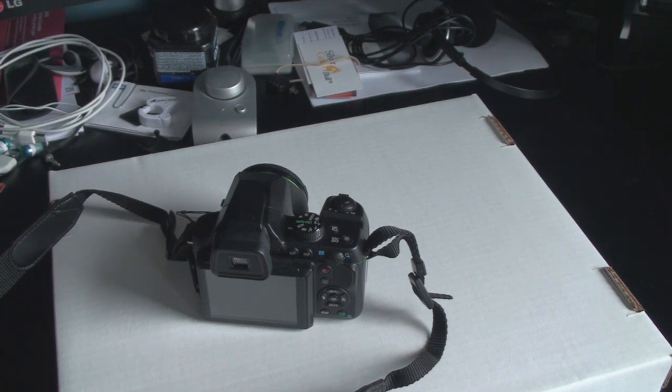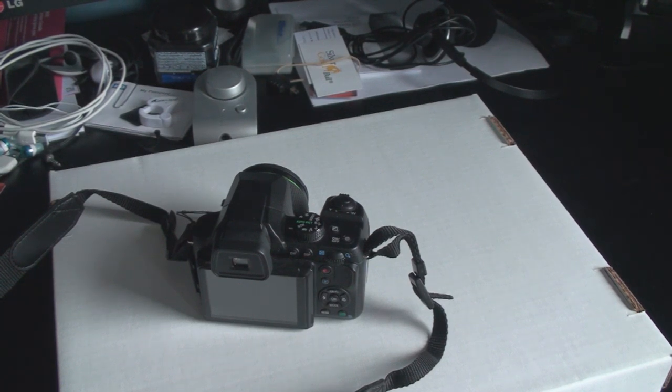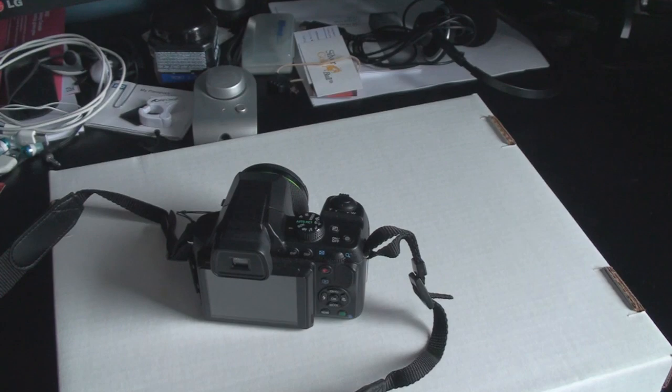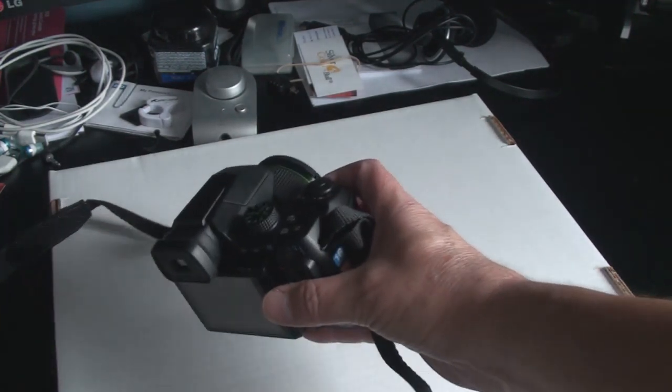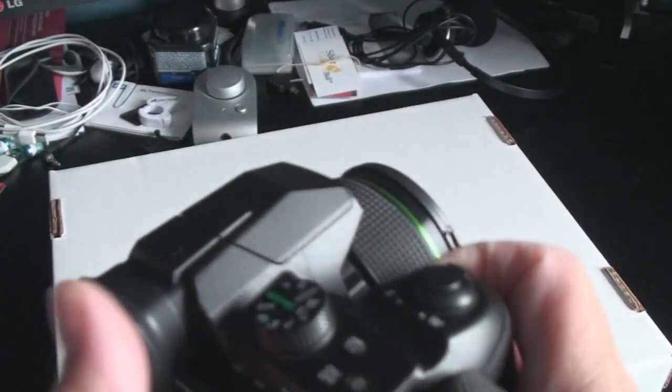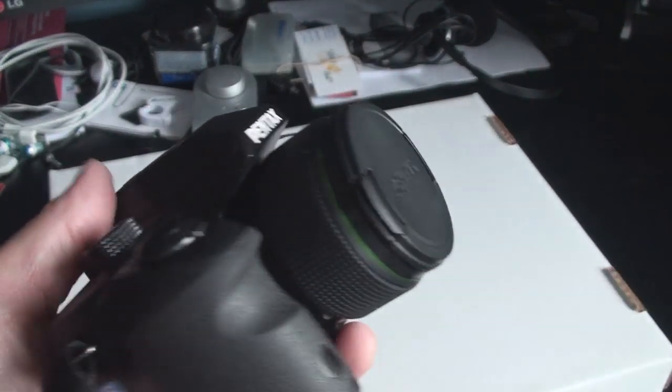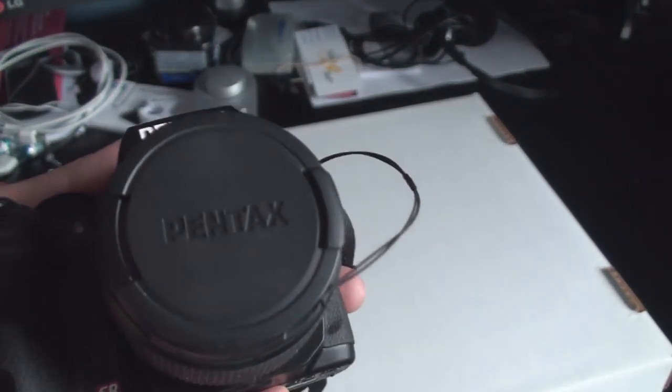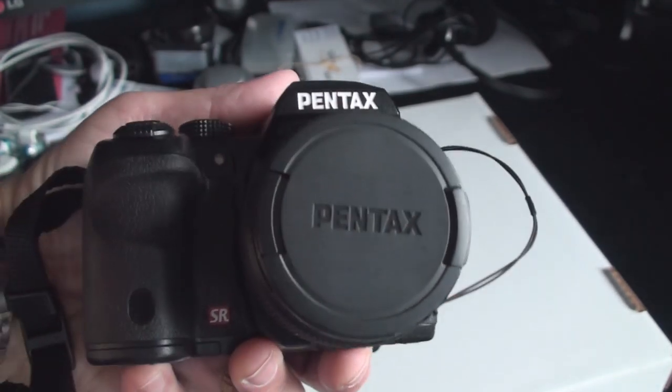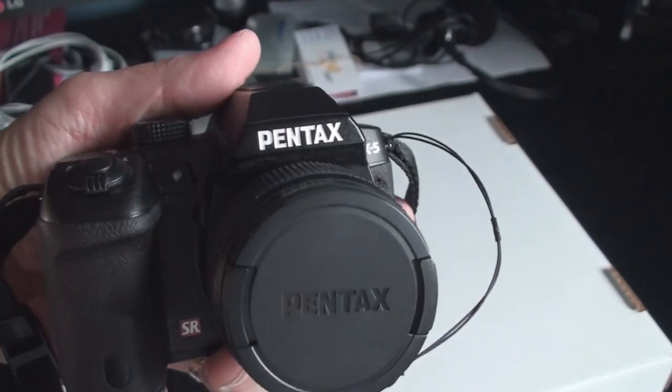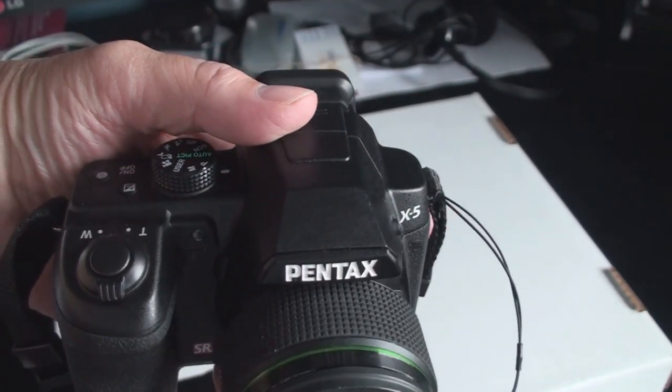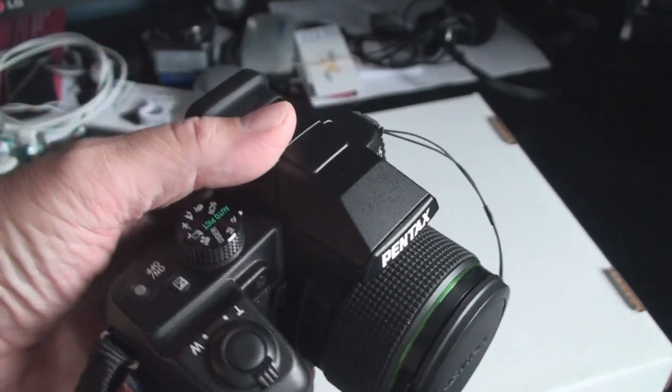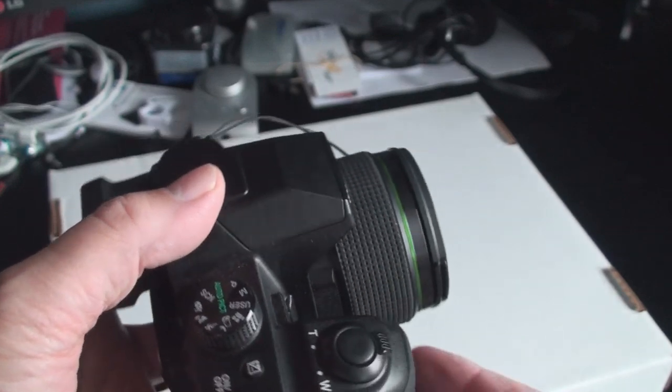Hey guys, so following my X5 unboxing video I did a while back, I've been asked to do a quick review. So here it is. This is the Pentax X5 bridge camera, which is sort of halfway between a compact point-and-shoot and an SLR.